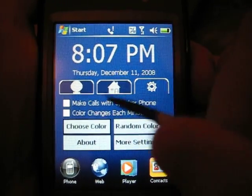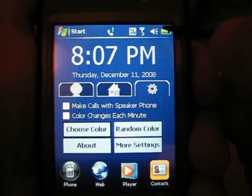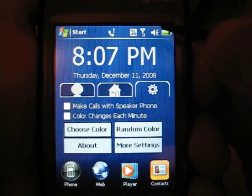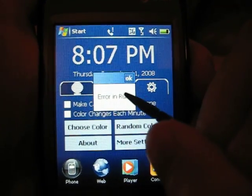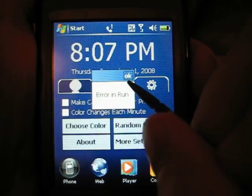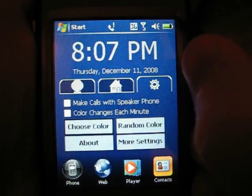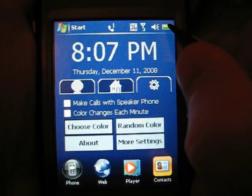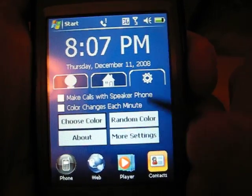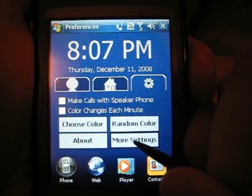The next thing you want to do is go ahead and click the battery up at the top — it should open the battery. And as you can see, it did not. It says error and run. What this means is the program that was trying to open when you clicked the battery didn't open because it wasn't there for some reason. So let's click more settings.